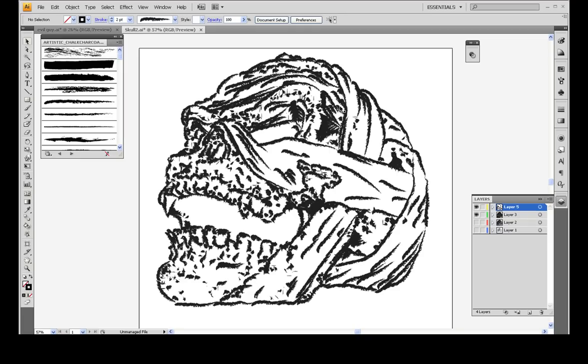And then you can take this back into Photoshop and start coloring inside of it. Anyways, I hope this gets you started and enjoy painting. Bye bye.